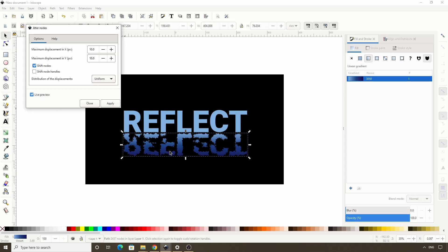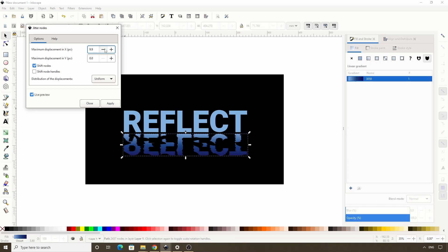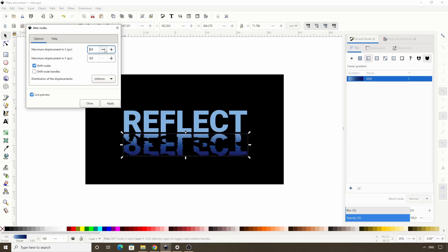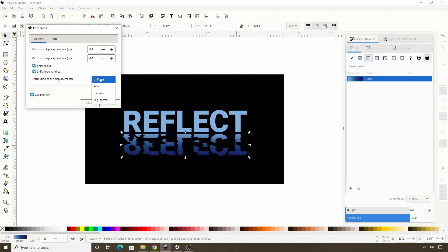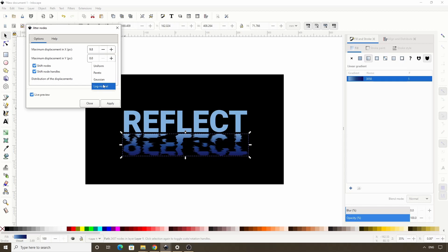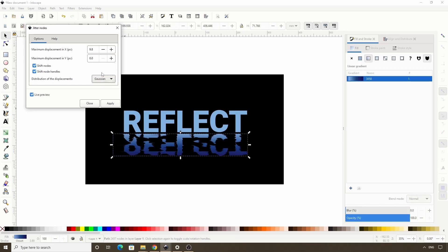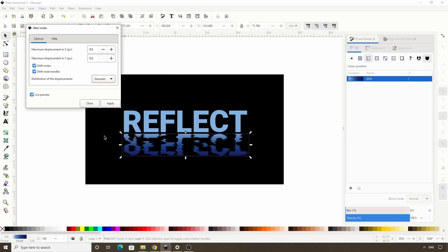So first we want to get rid of the vertical ripples. We can do this by setting maximum displacement in y here to zero. Let's click in the other text box so it will update. We can also try some different values for the x displacement. Let's try this shift node handles option. That looks pretty good. We can check out the distribution types here as well. I think Gaussian actually looks the best. Once we have the effect we're looking for, we can click apply and close this out.